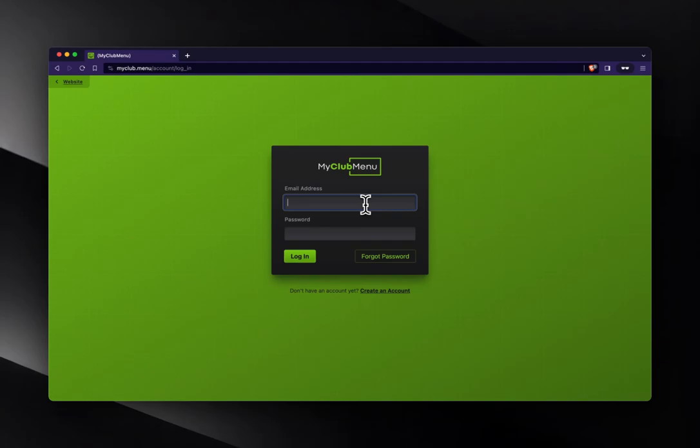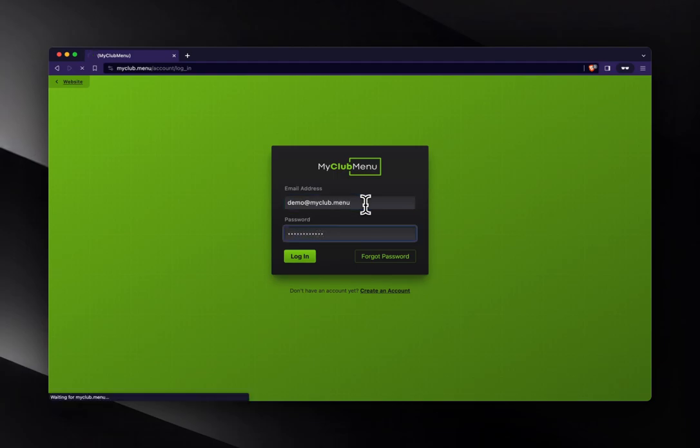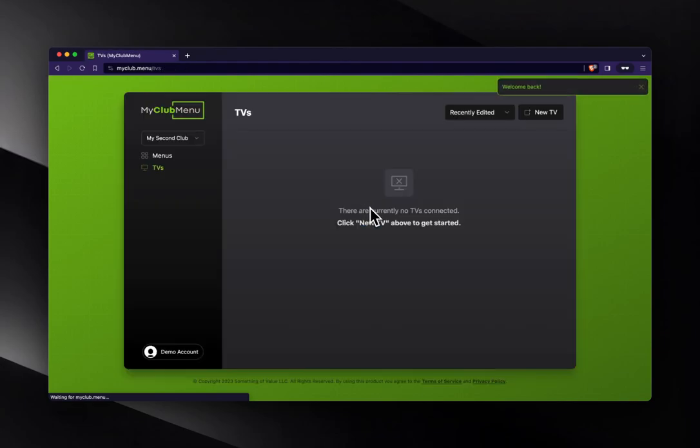First I'm going to log in to my account, demo at myclub.menu, put in my password, and log in.